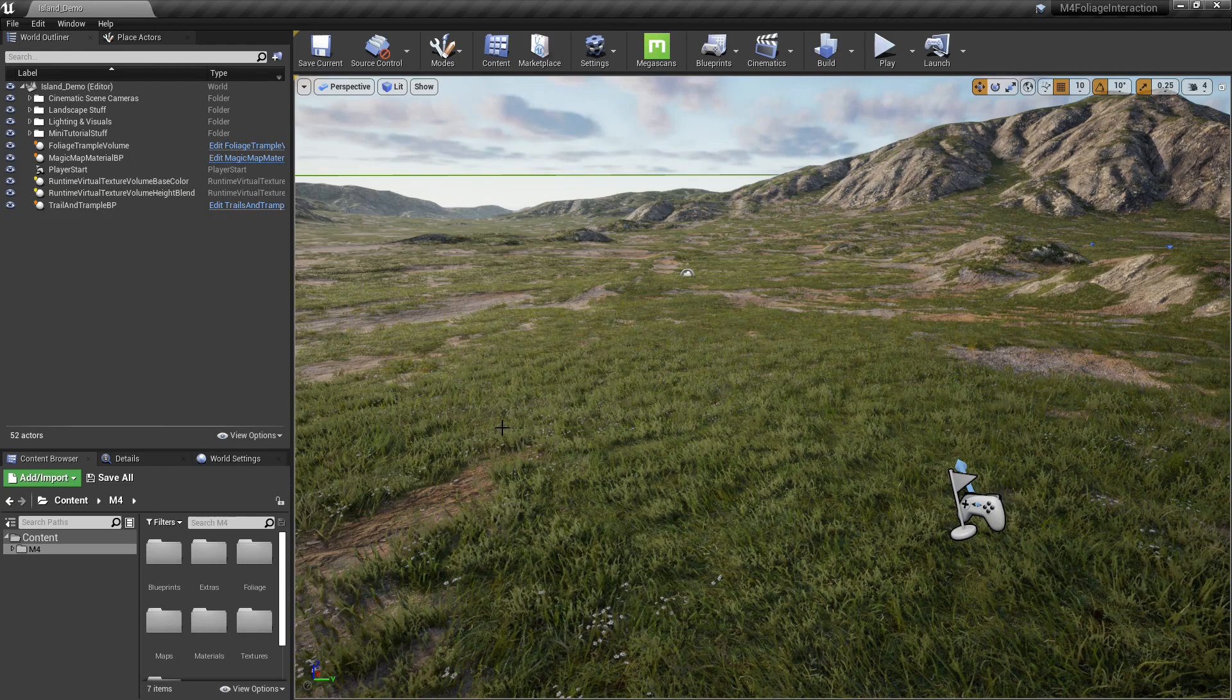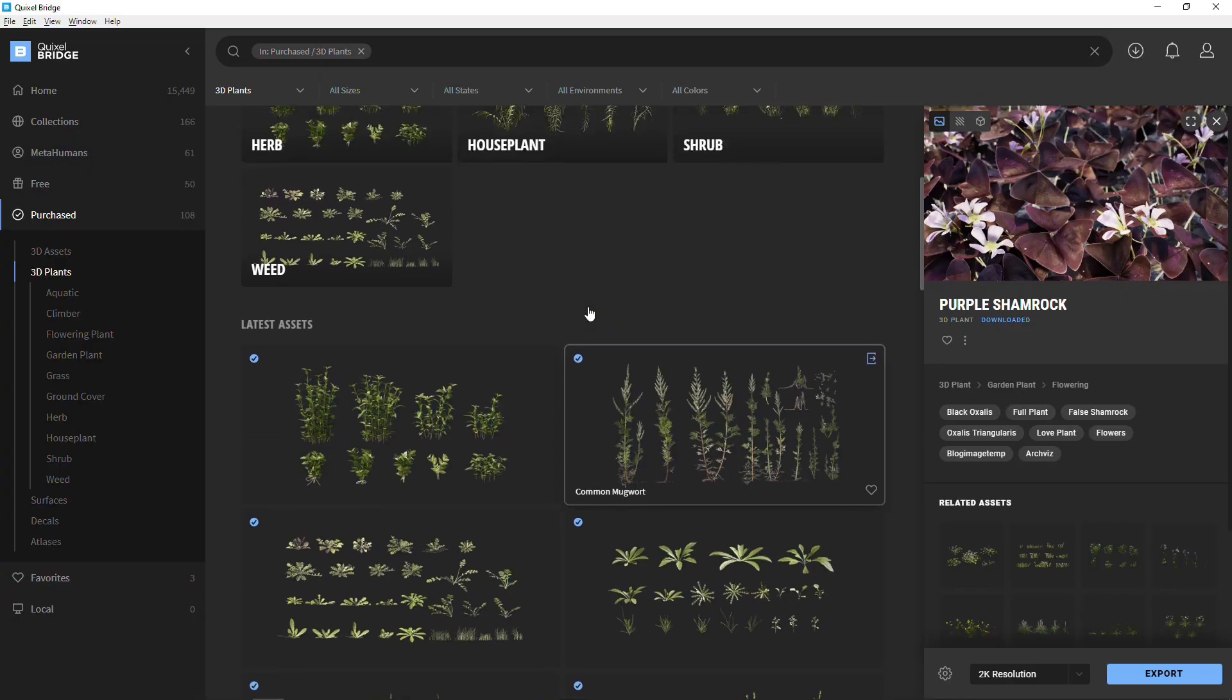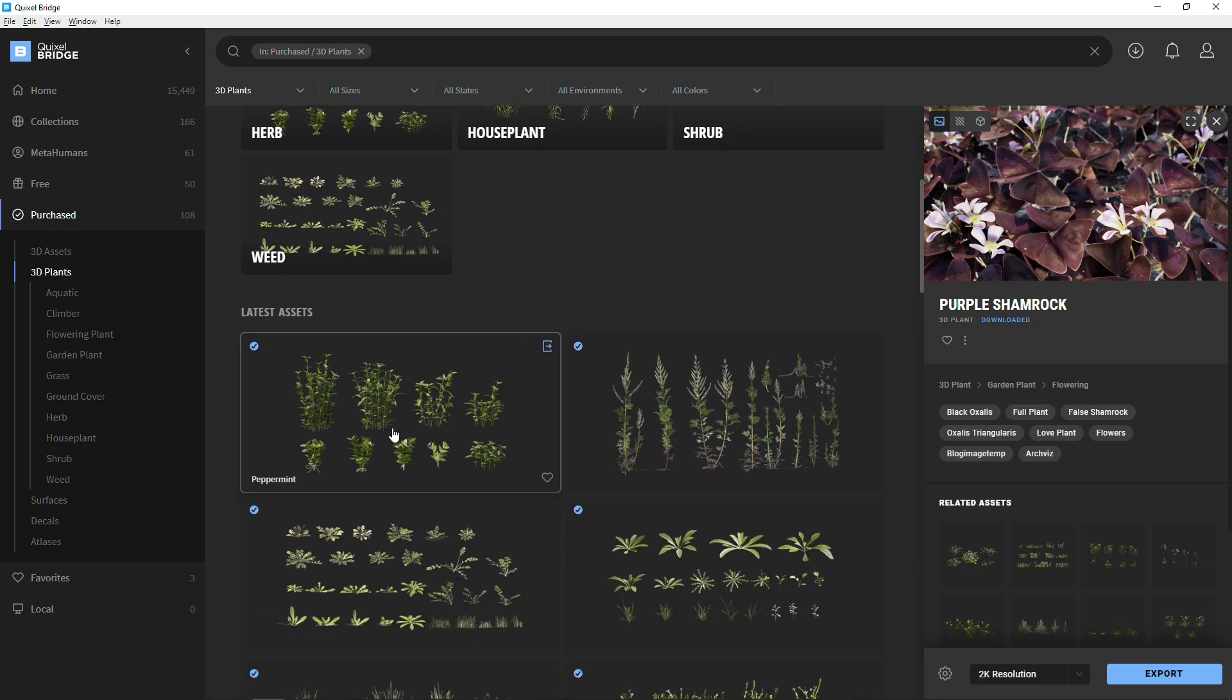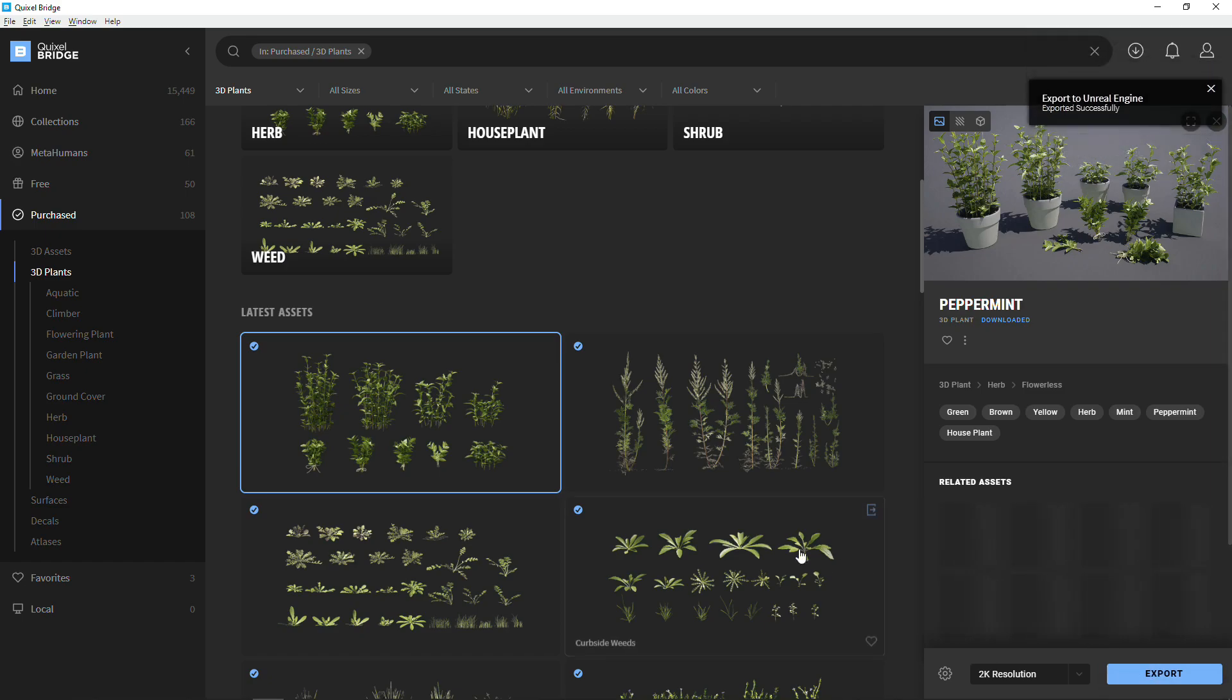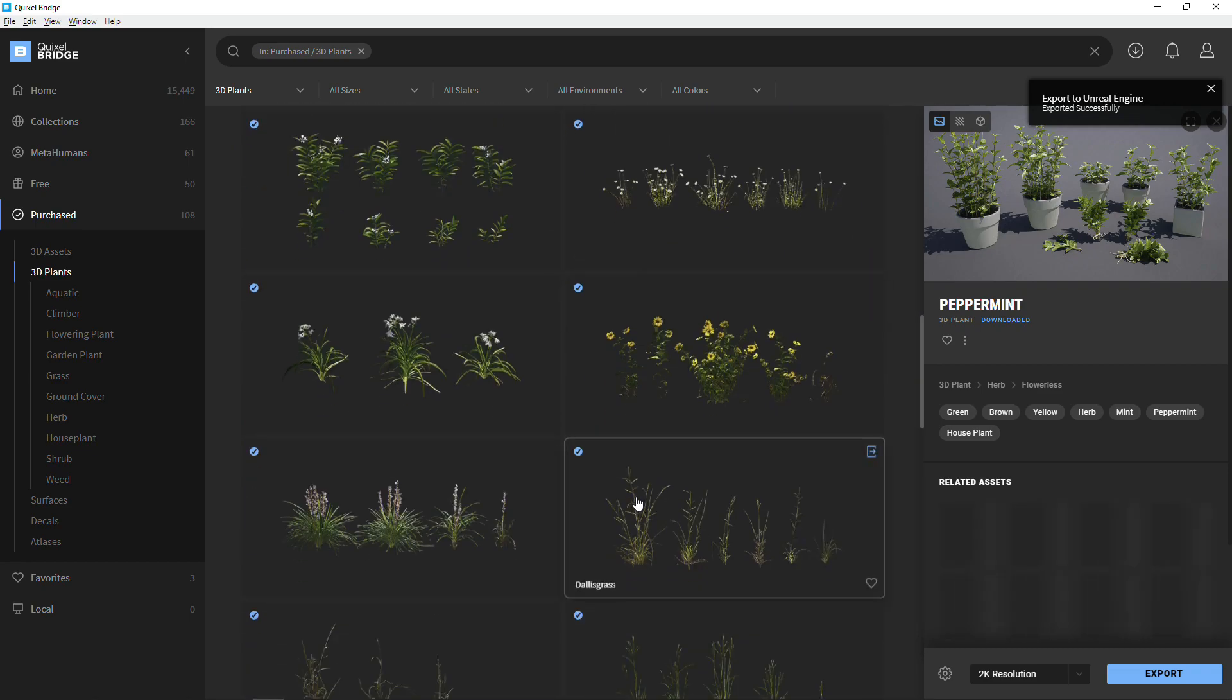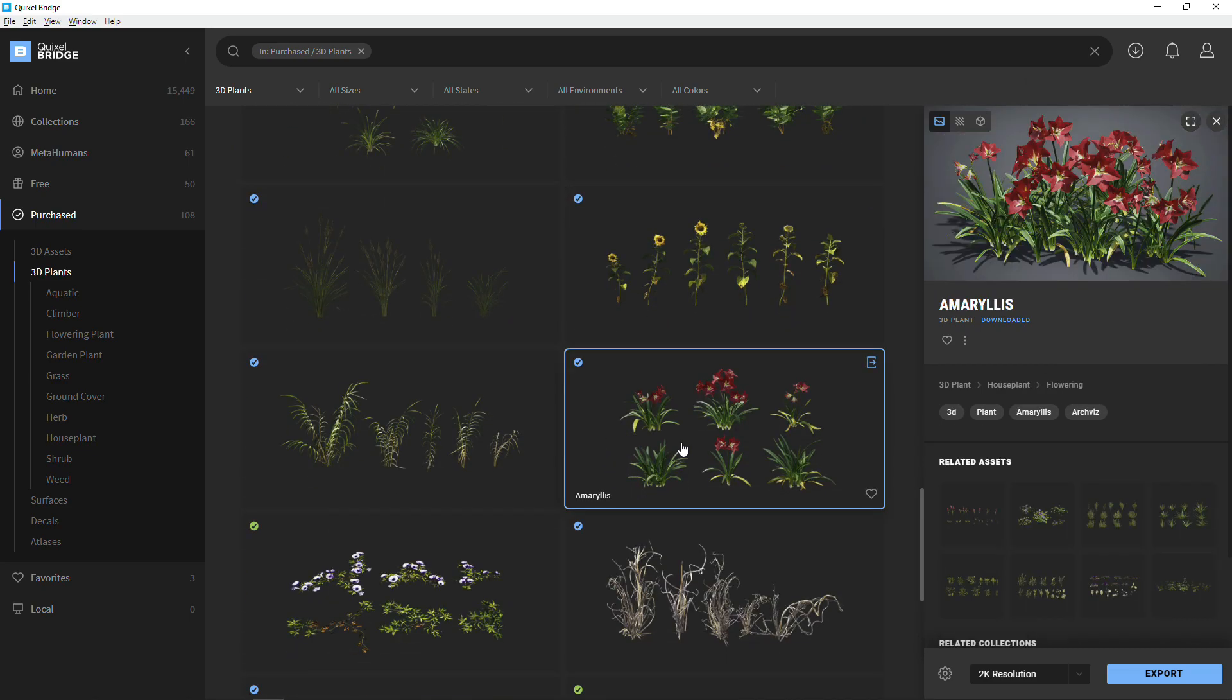After that, we're going to go to Quixel Bridge. I already downloaded a few objects and tried it with it. I'm going to select this peppermint plant. That's what you've seen on the video right before that. We're going to go ahead and make the effect that I showed at the beginning of this video. We'll just export whatever we want to use here. I'm going to get this Amaryllis flower.